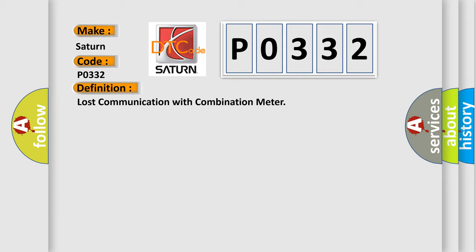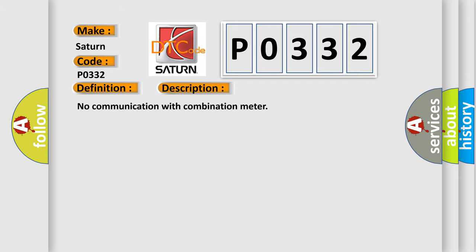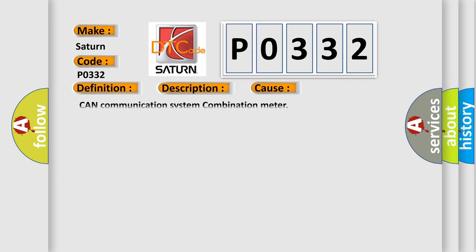And now this is a short description of this DTC code: no communication with combination meter. This diagnostic error occurs most often in these cases: CAN communication system combination meter.